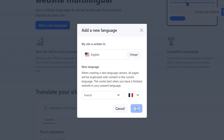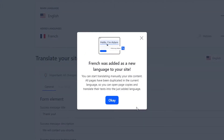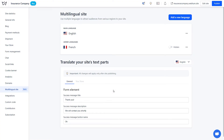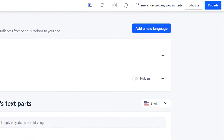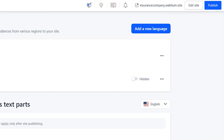After adding a language version, all pages will be duplicated into a separate section of your site where you can edit pages of the new language version. The text of the pages is not translated automatically. By default, the new language version is hidden from your site visitors. When you finish creating and translating it, you can toggle on the switch to make the pages available on your published site.